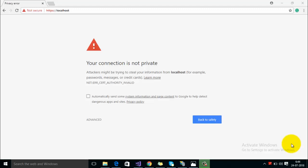Hey guys, welcome back to Tech Little. Today in this video we'll see how we can resolve the error 'Your connection is not private.' You've hosted a website on your local IIS and when you try to run your site using HTTPS protocol, you might get this error on Chrome.